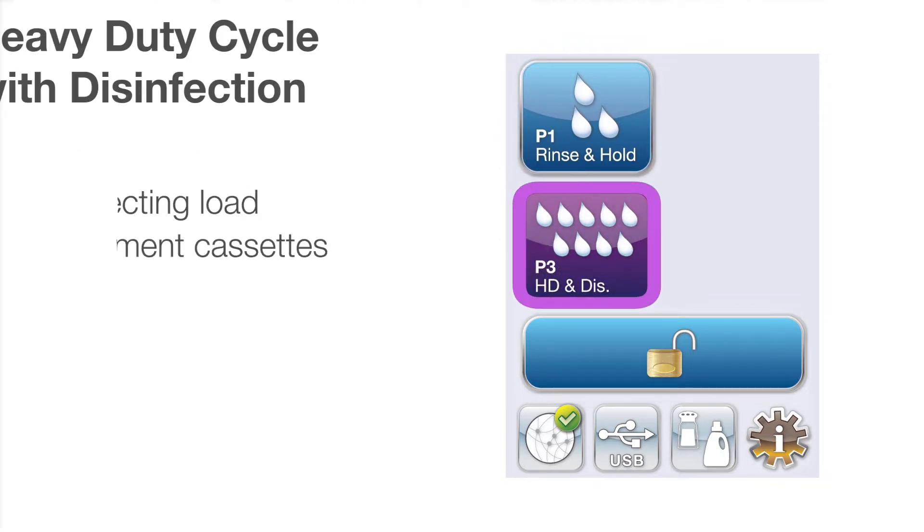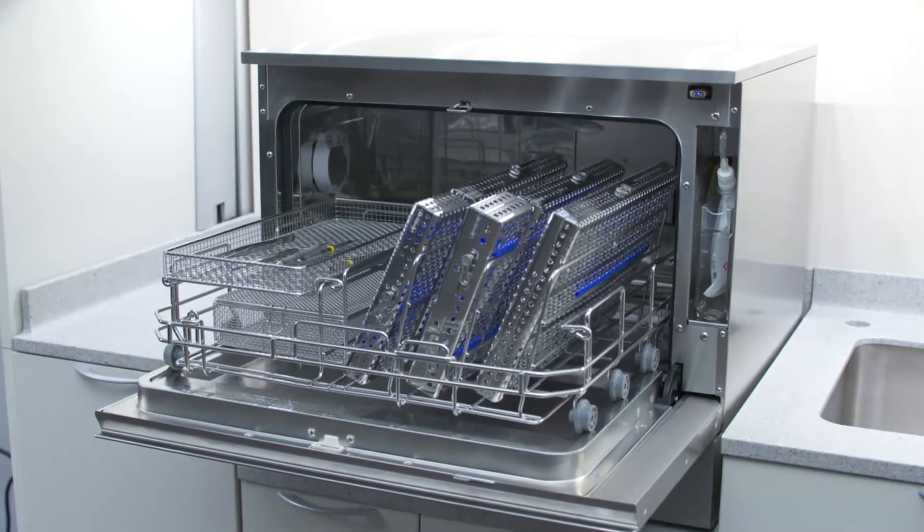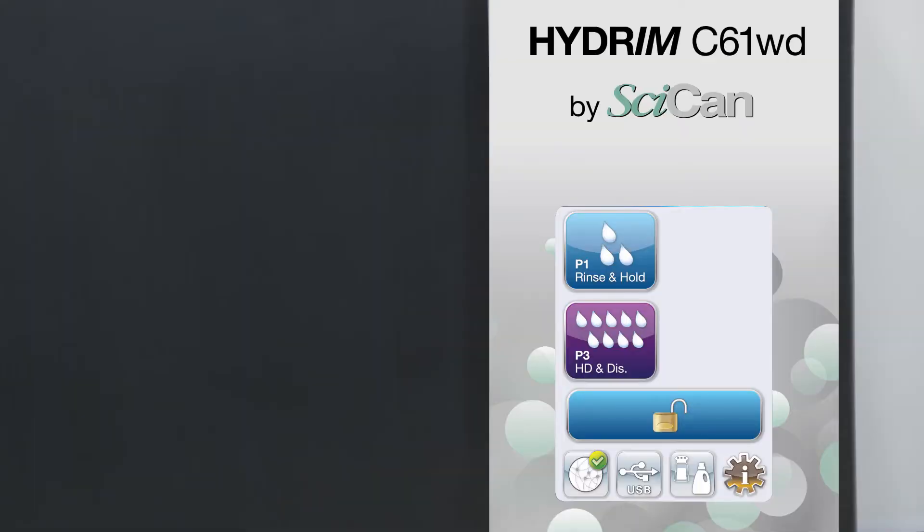P3 heavy duty cycle with disinfection: use for heavily soiled instruments and cassettes. For this type of full load, we will select P3 heavy duty wash cycle with disinfection program.